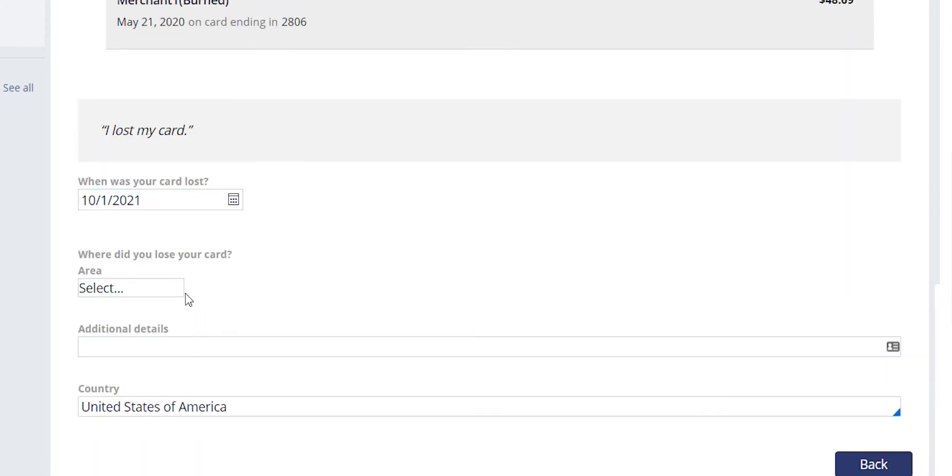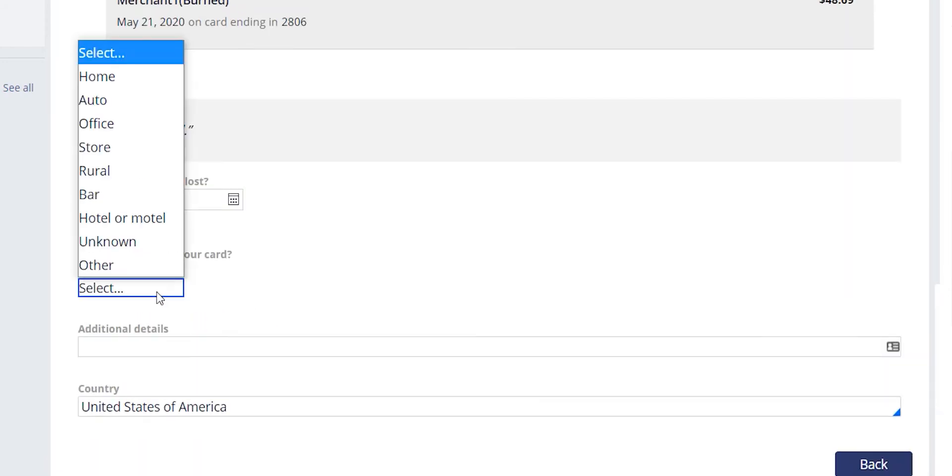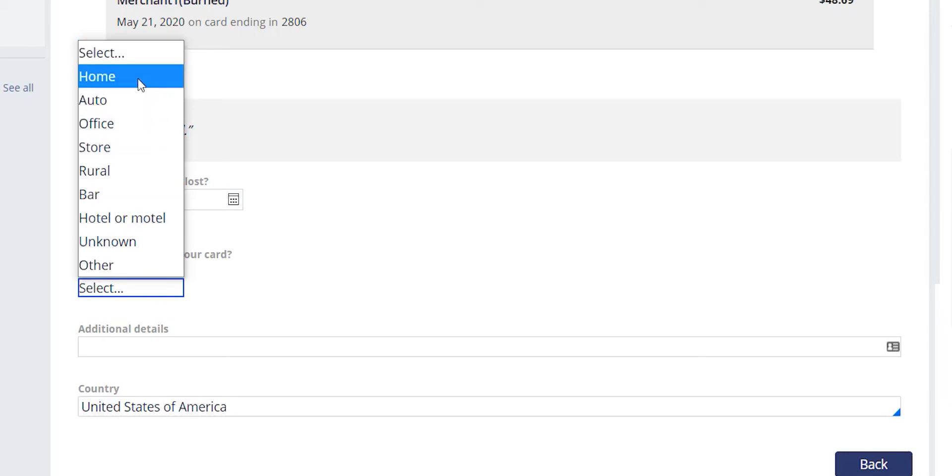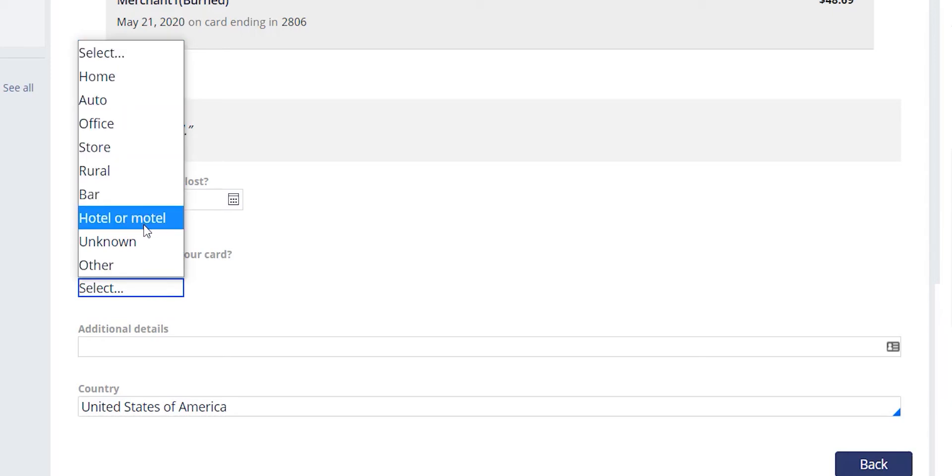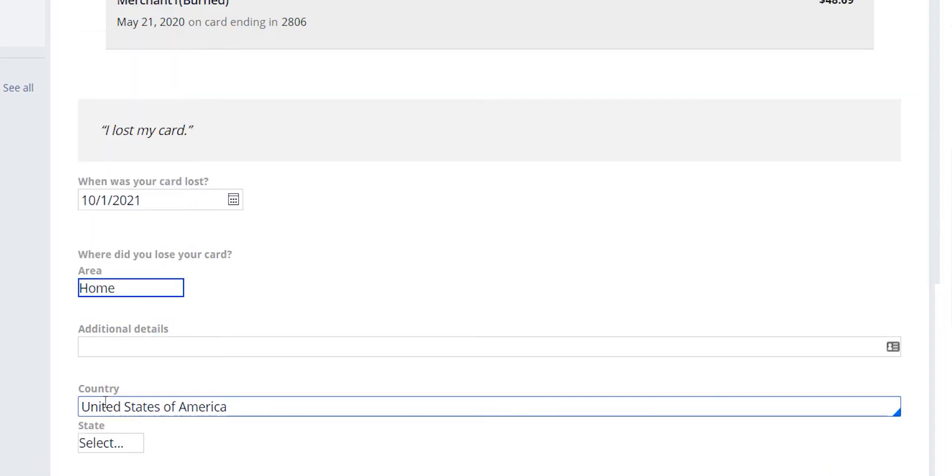Next, we're going to ask where the card was lost. There is a preloaded list of possible locations that it was lost, or the agent can say that it is unknown and put in additional information in the areas provided.